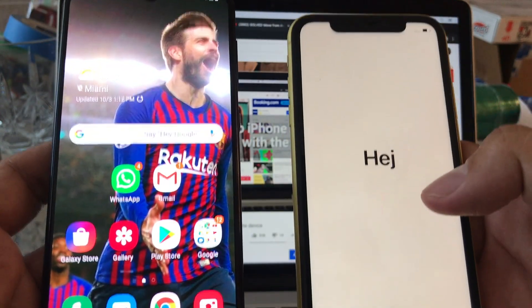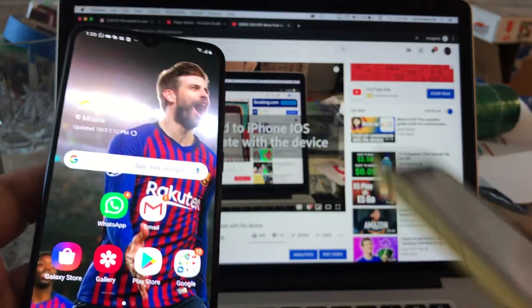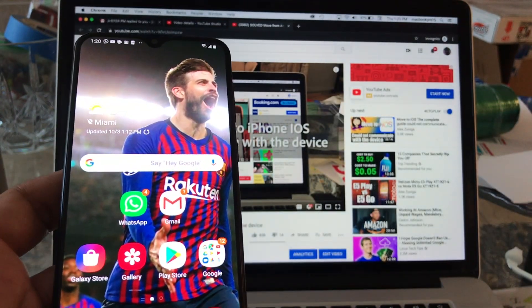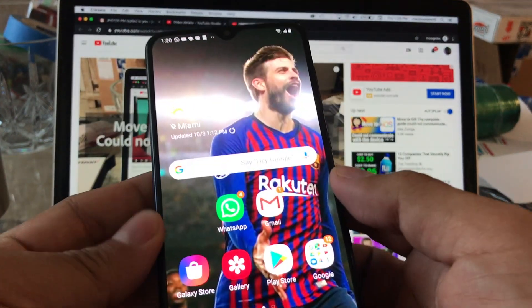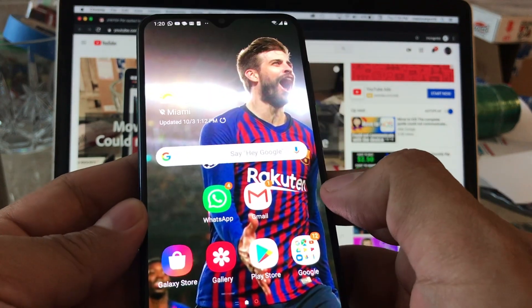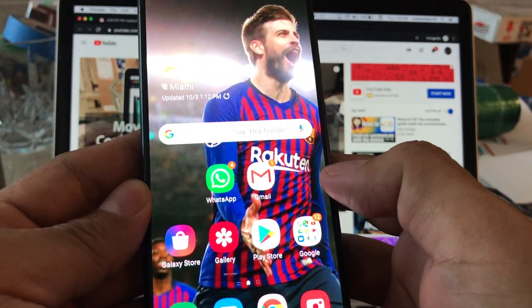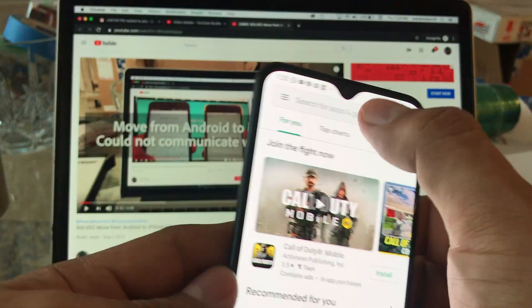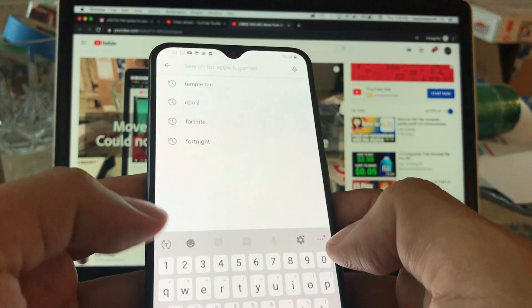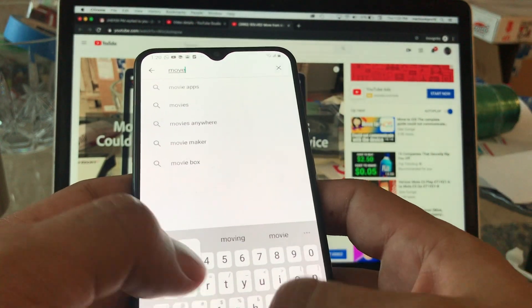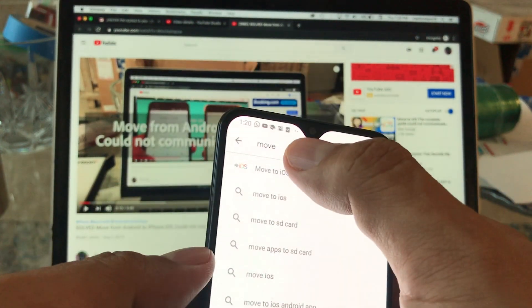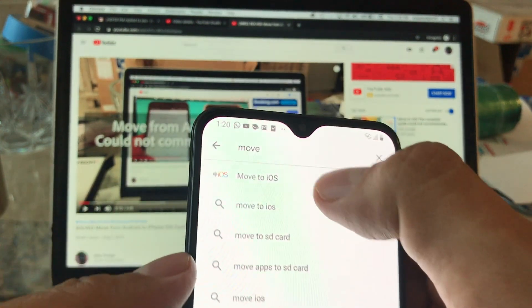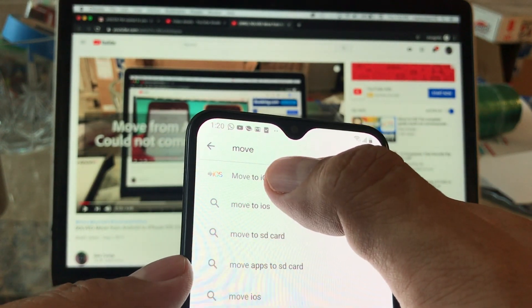First thing you need to do is this is a Samsung A20. If you want to know what kind of phone this is, you need to go to the Play Store. You're gonna look for Move and I just typed move and the first result is Move to iOS. So this is the one we need guys.